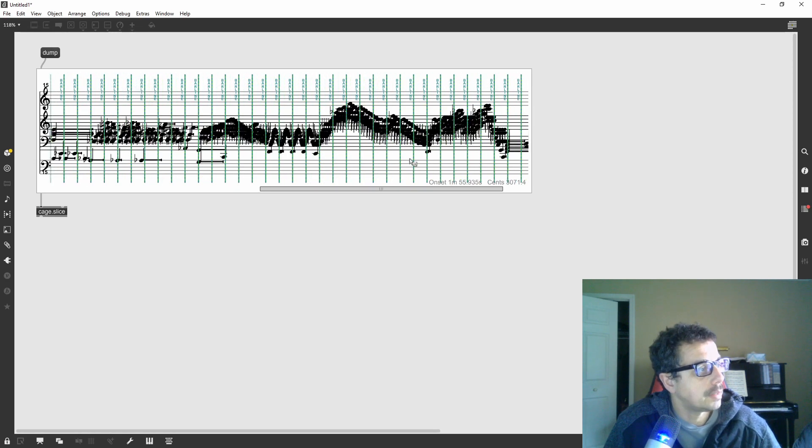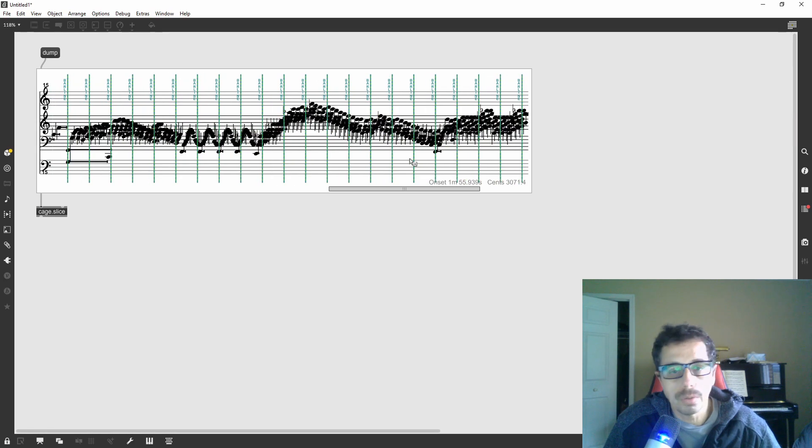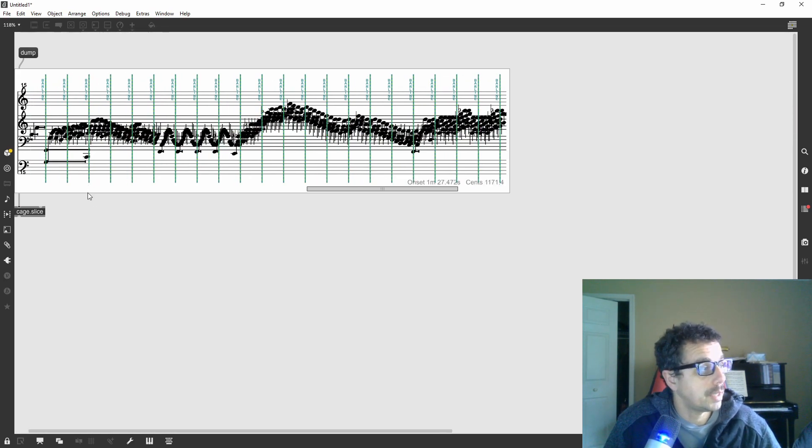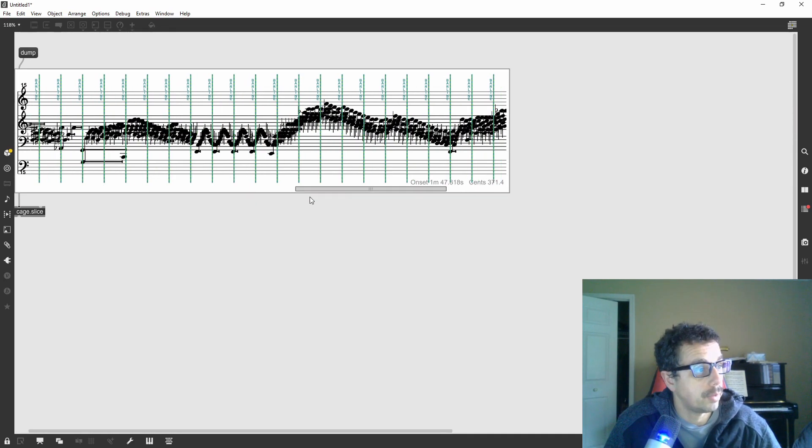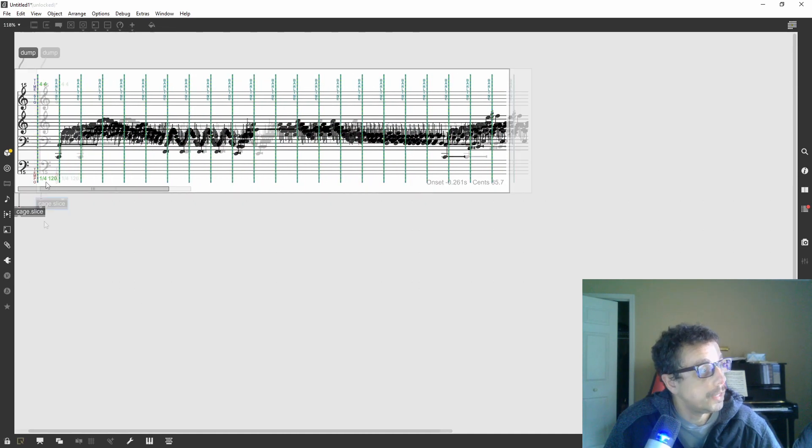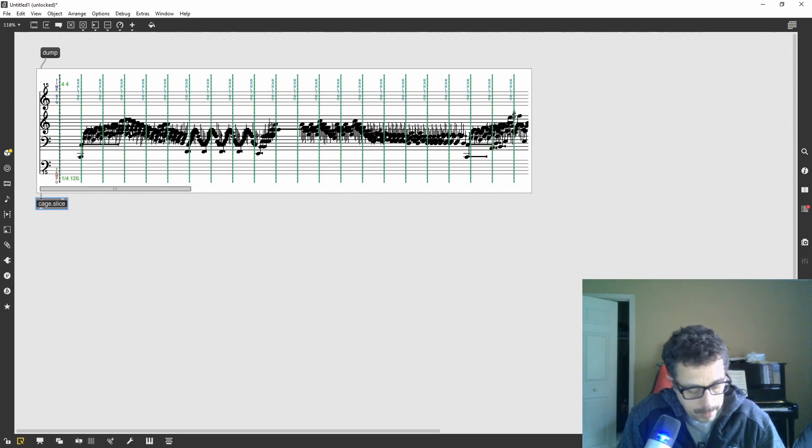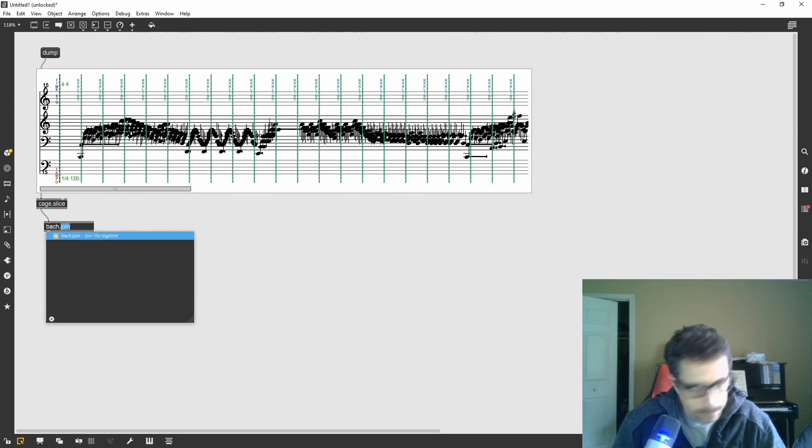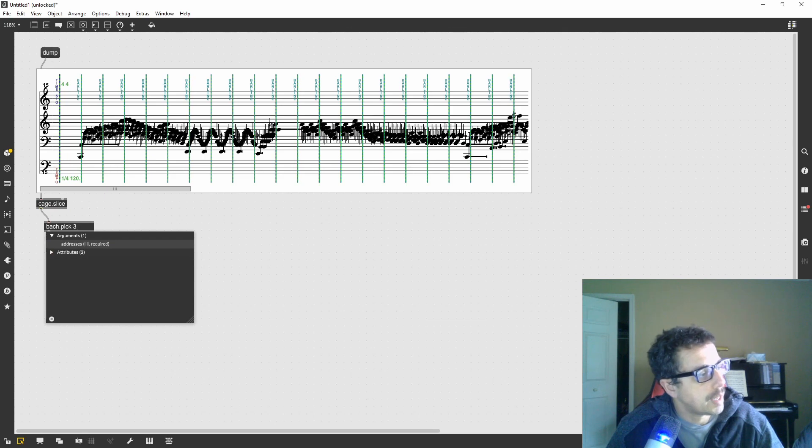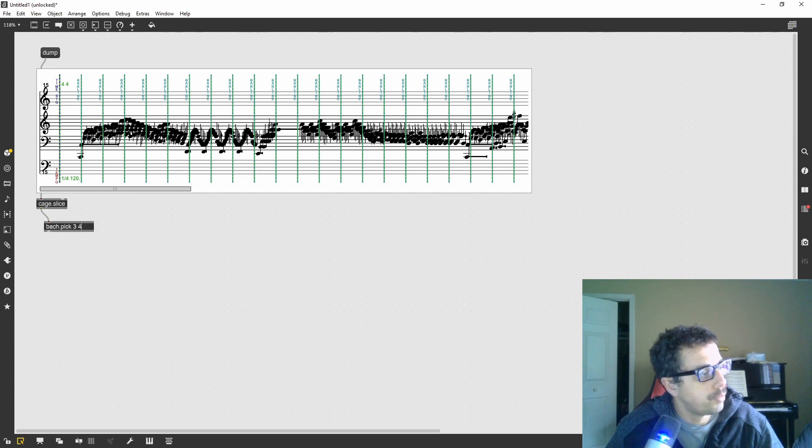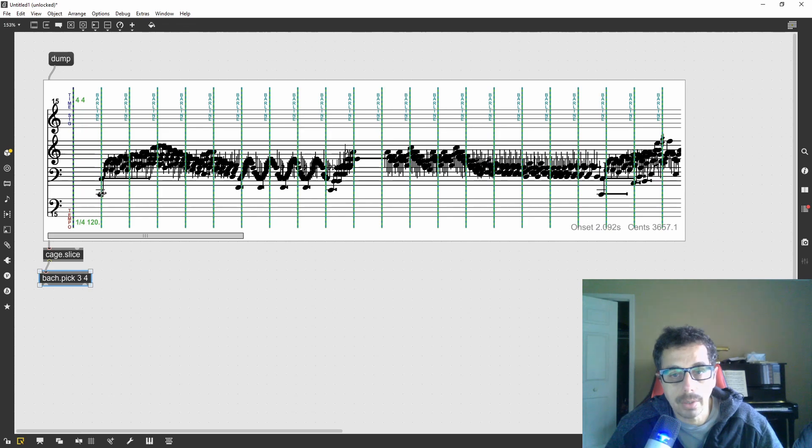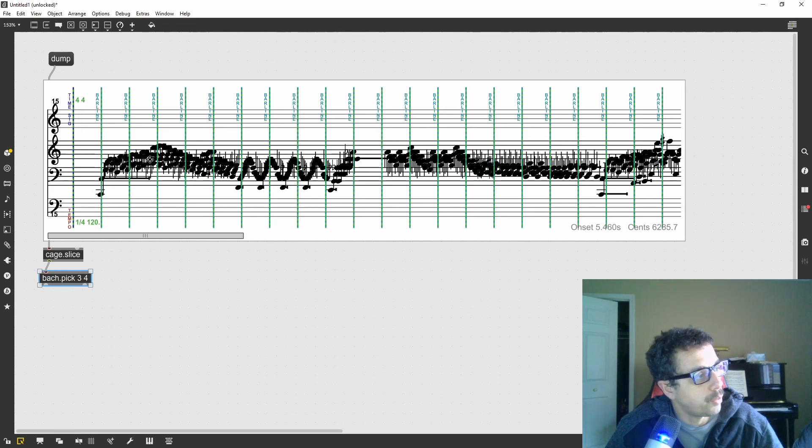Let's just use three of them, and then do the granulation on those three measures. I'll use bar pick. Let's use slice 3 and 4. 3 will be the first one after the low C, and then 4 the one after that.